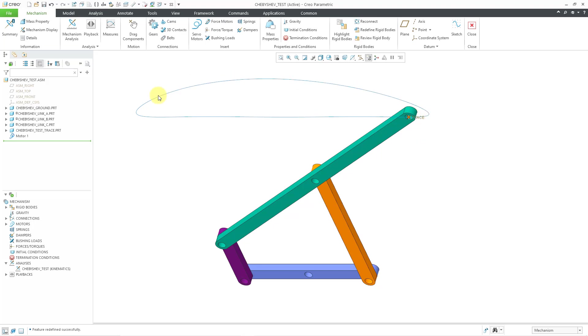And so there you see the motion of the end of the fourth linkage in this Lambda machine. It's got a curved portion, but then it's got a relatively straight line portion. Now it's not perfectly straight, but it's pretty darn close. And that's why this linkage can be used in a lot of different machines. So let me show you how to create this on your own.